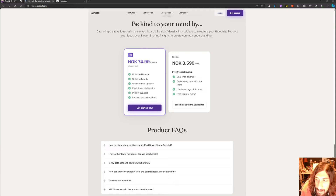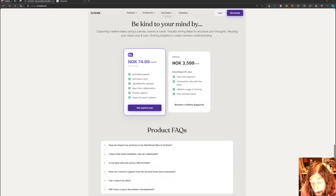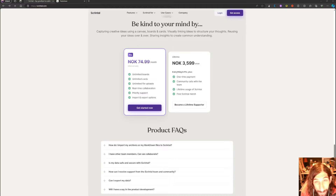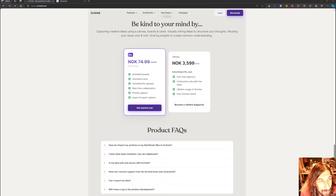Hello and welcome to yet another YouTube video. Today we are comparing Skrindle and Heptabase for 2024. These apps develop quite fast so I have to do a lot of these videos every single month or at least quarter. Anyways, let's look at the pricing first.